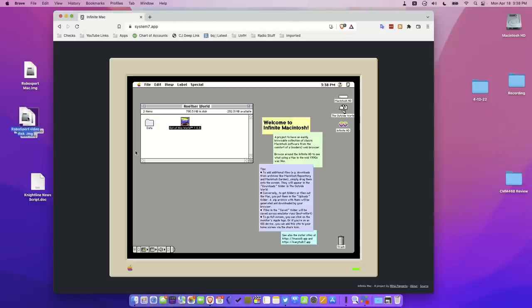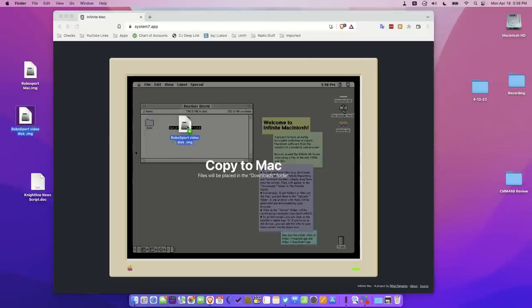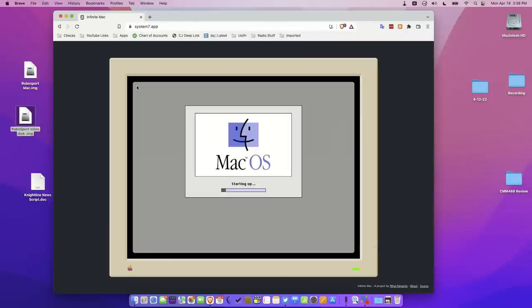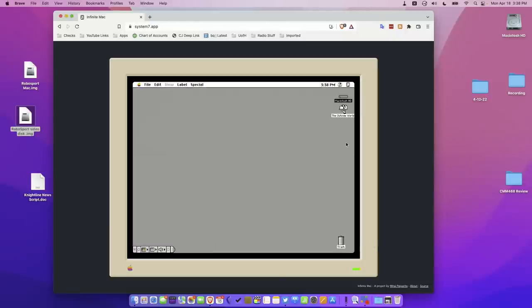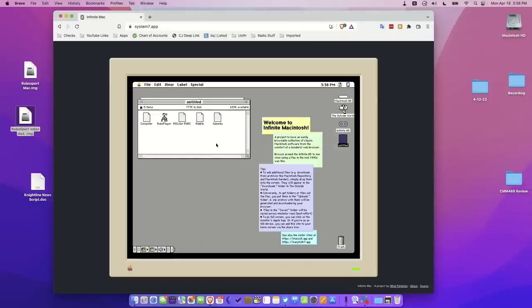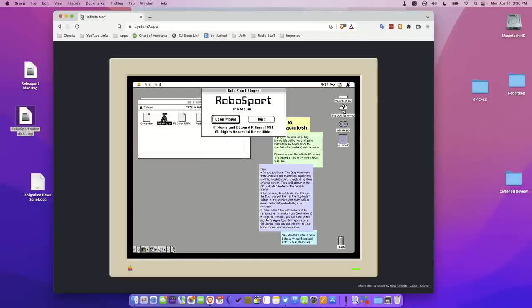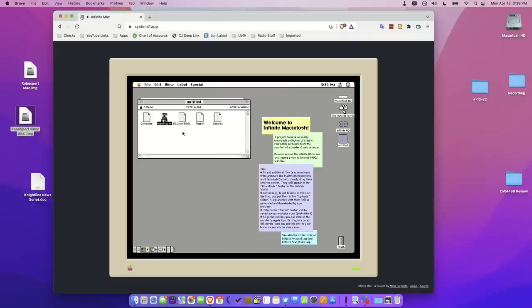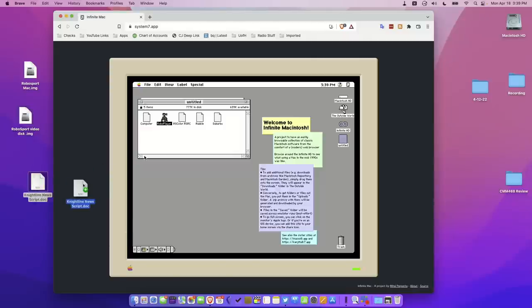For example, I've got this disk image that I made from an old floppy disk that I had in my collection, and I can just copy it over to the Mac here. Then I just have to restart the emulator, and that floppy disk now is mounted as a disk image here, and I can actually run software off of an old floppy that I imaged a few years back and stored in my big repository here. So if you had old software that you wanted to try to play around with, you could get that to work. You can also move files over.